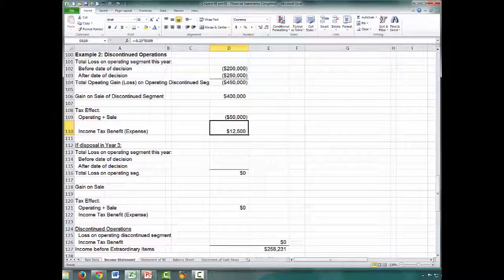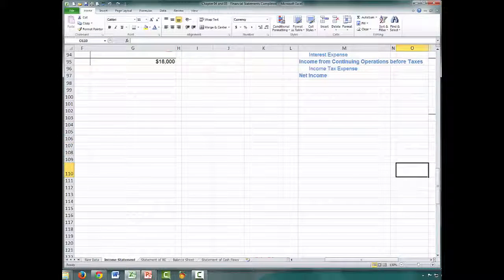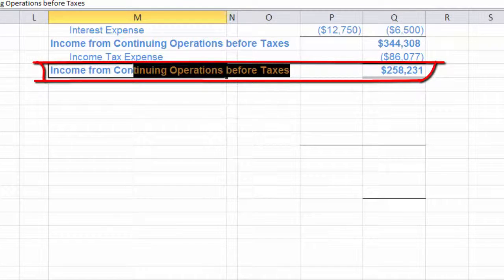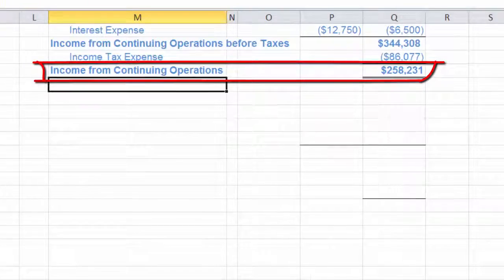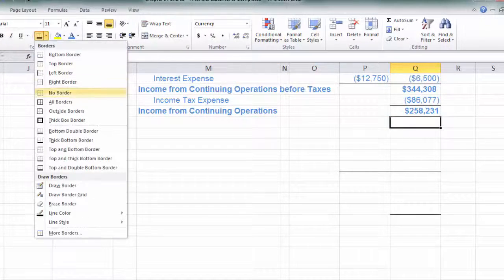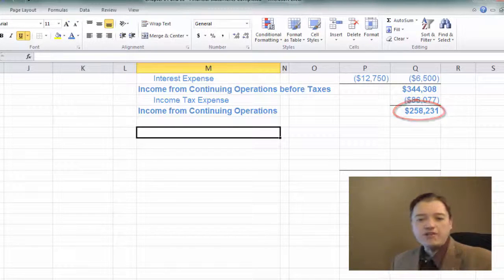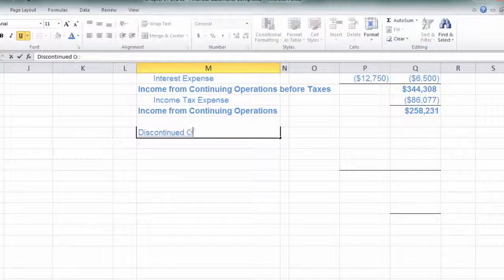Now that we've done our calculations, we can put them into the income statement. Let's scroll over to column M and add the discontinued operations section. This line is no longer net income — now that I'm adding a discontinued operations line, this becomes 'income from continuing operations,' and it's after taxes. I also need to get rid of the double underline, because this is not an end number anymore. The double underline signifies the end of a financial statement. Now I've got this discontinued operation, so I'm going to come down a line and put in discontinued operations.